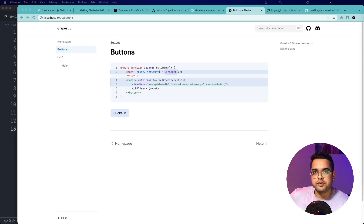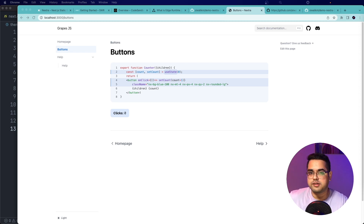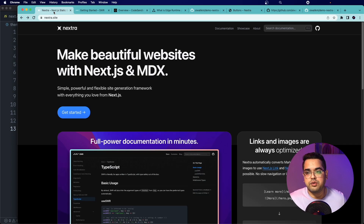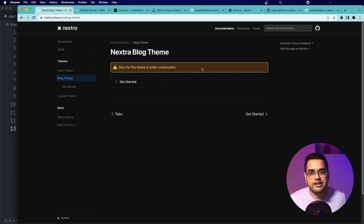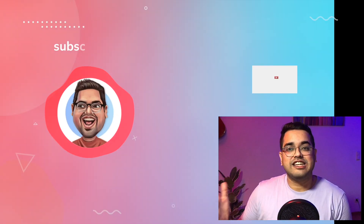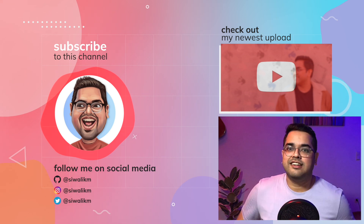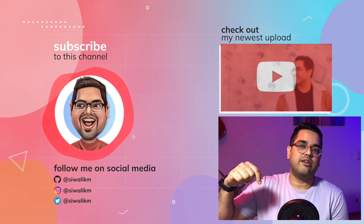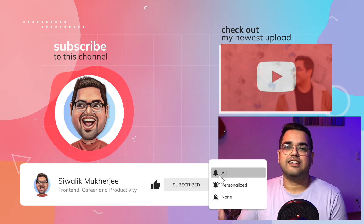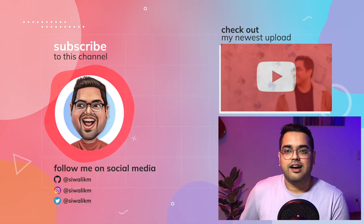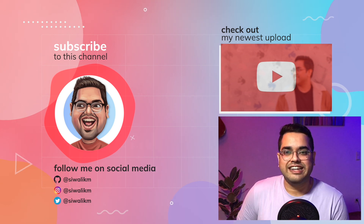So there you have it — my first impressions of Nextra 2.0. I really liked it and would probably try to use it at work or for side projects. If I had to talk about pitfalls, the documentation is still not complete and many pages are still under construction, so maybe give it a couple more weeks or go ahead and contribute yourself on the Nextra repo — all the links will be in the description. Thanks for sticking till the end! Let me know what you think about Nextra in the comments, and if you're new here, hit like and subscribe. Merry Christmas and happy New Year — see you in the next one!